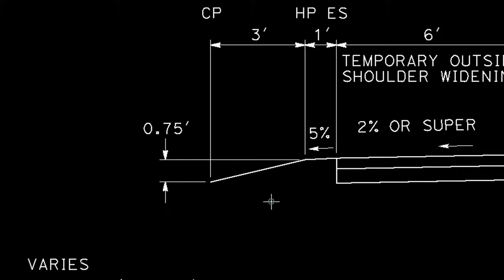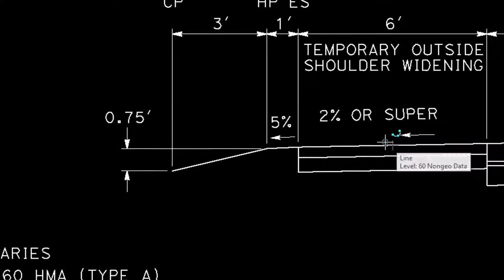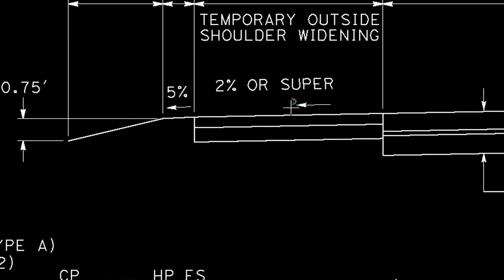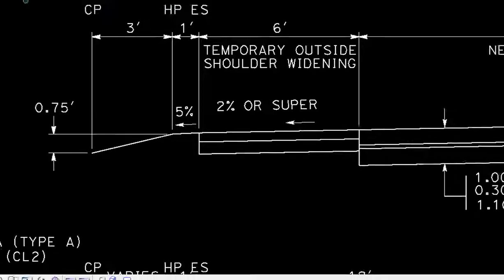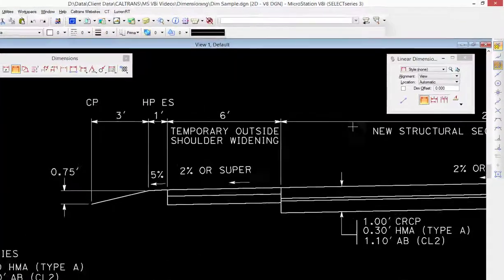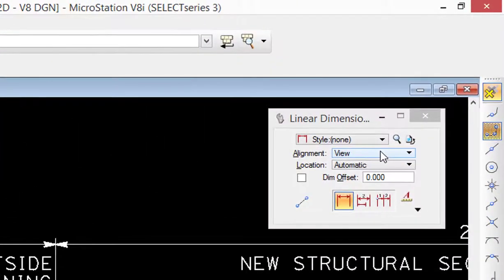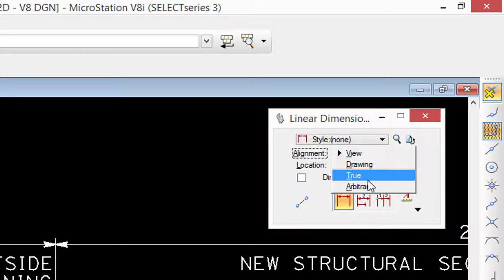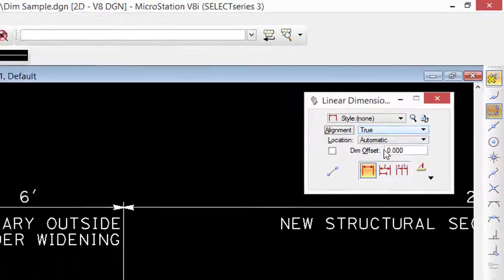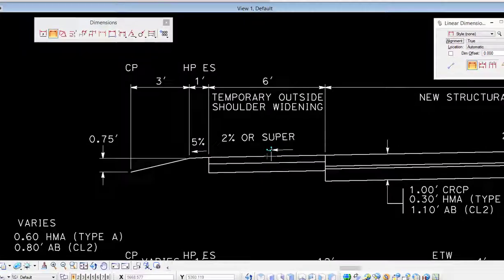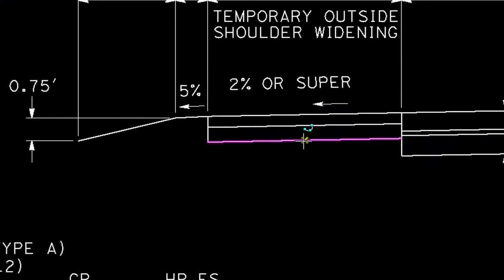Next what I'm going to do is place in a dimension showing the thickness of this area here. So again I'm going to go back. This time we're not going to choose align by view, we're going to do it by true. And I'm going to go ahead and pick a point down here.